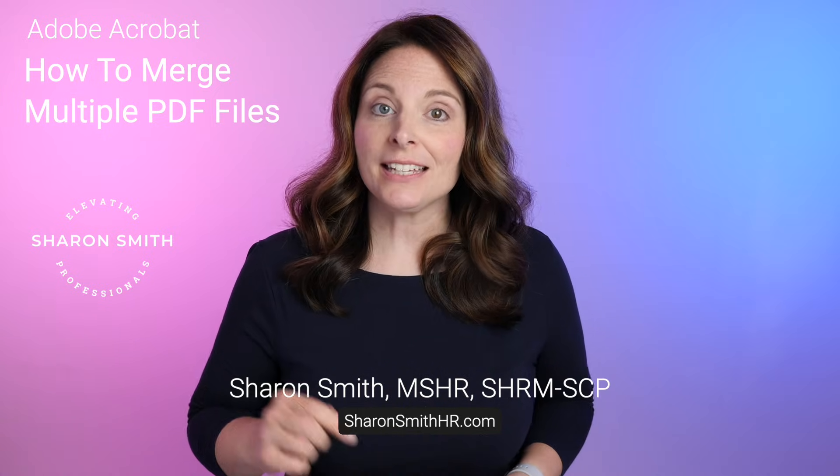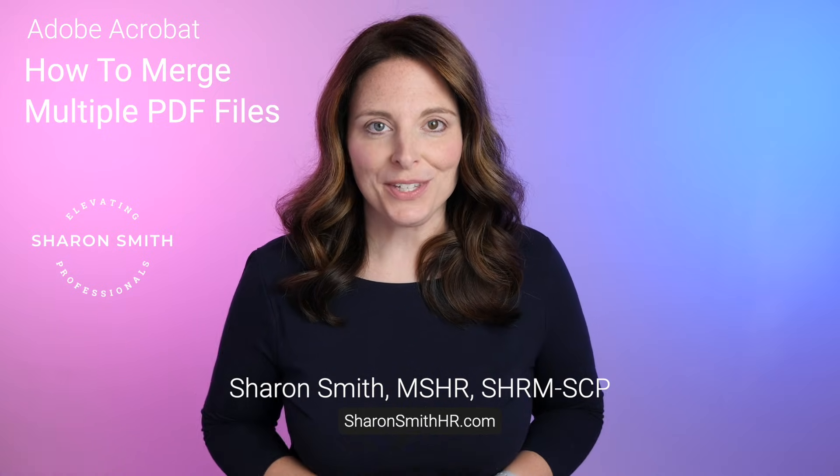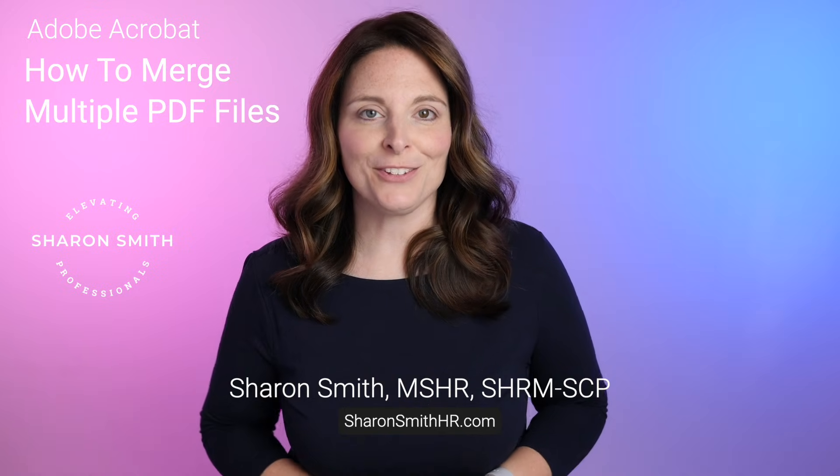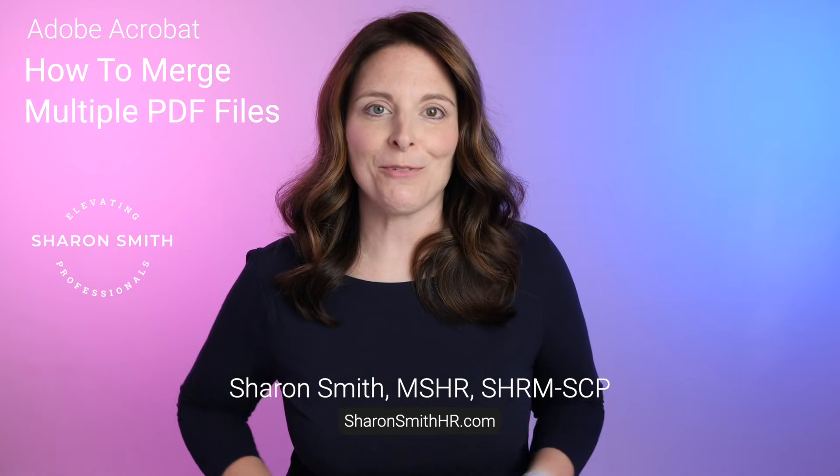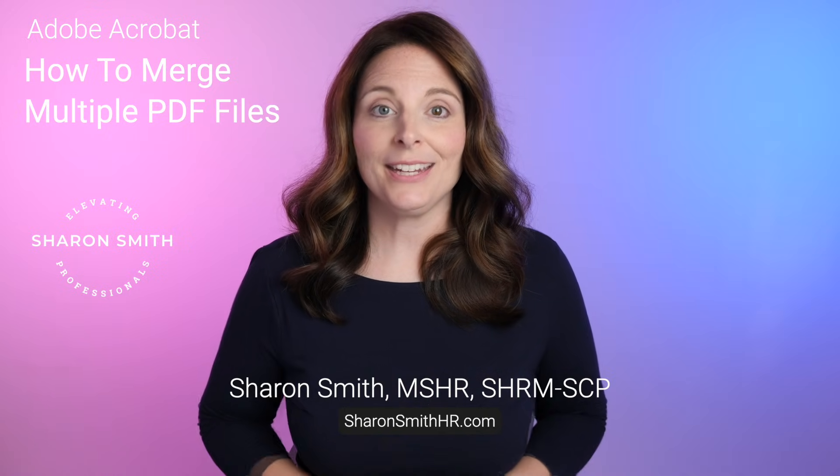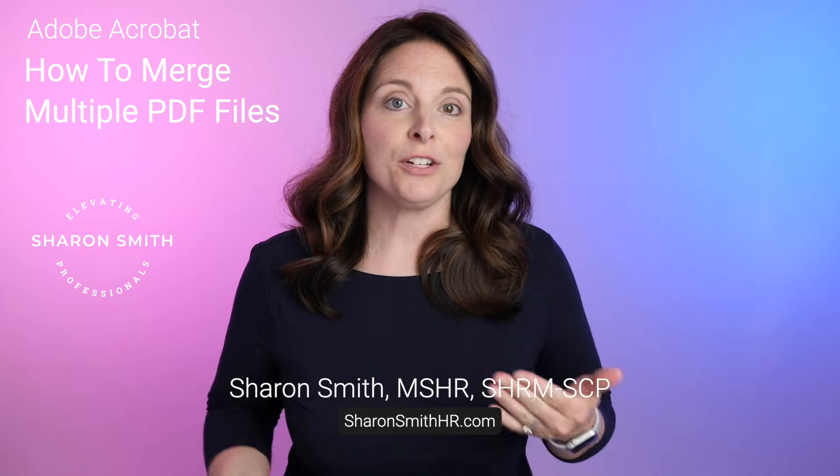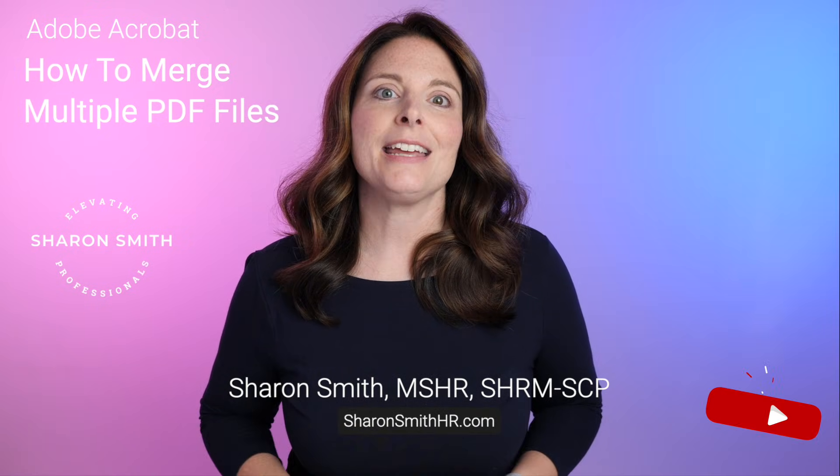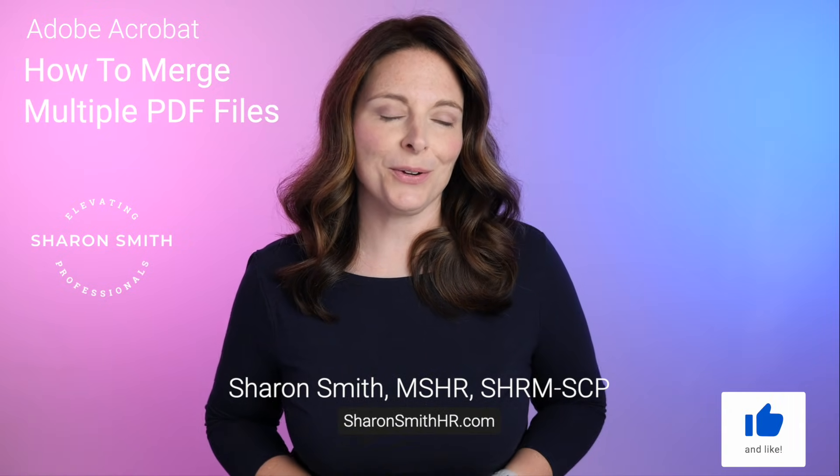I have an affiliate link to Adobe in the description below this video. You can click on and sign up using that affiliate link. It helps to support this channel and I really appreciate it. You'll have a limited number of items that you can do for free using that account and merging documents is one of those.